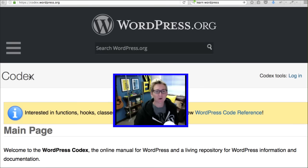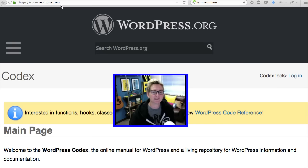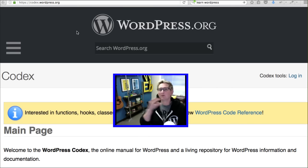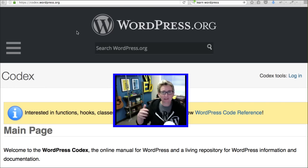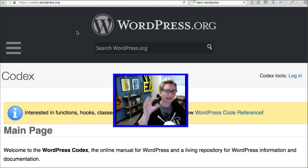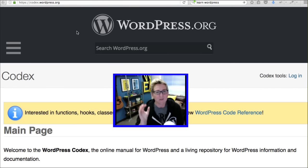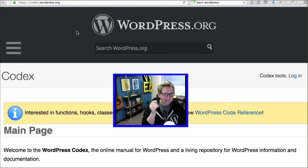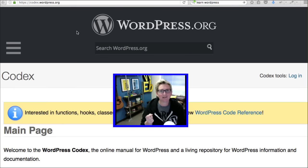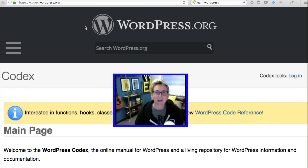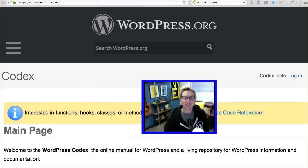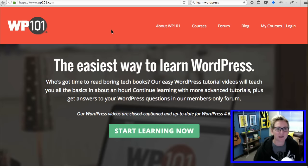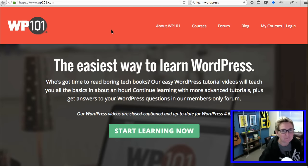Of course, you've always got the Codex, right? Codex.wordpress.org. This really covers pretty much any topic, especially for those of you looking to do a little bit more advanced things. You can certainly check that out here. The only issue I have with this is it's a little bit difficult to understand. There's a little bit of a learning curve. I would suggest, if you're a brand new beginner, to start out with something more along the lines of WP101.